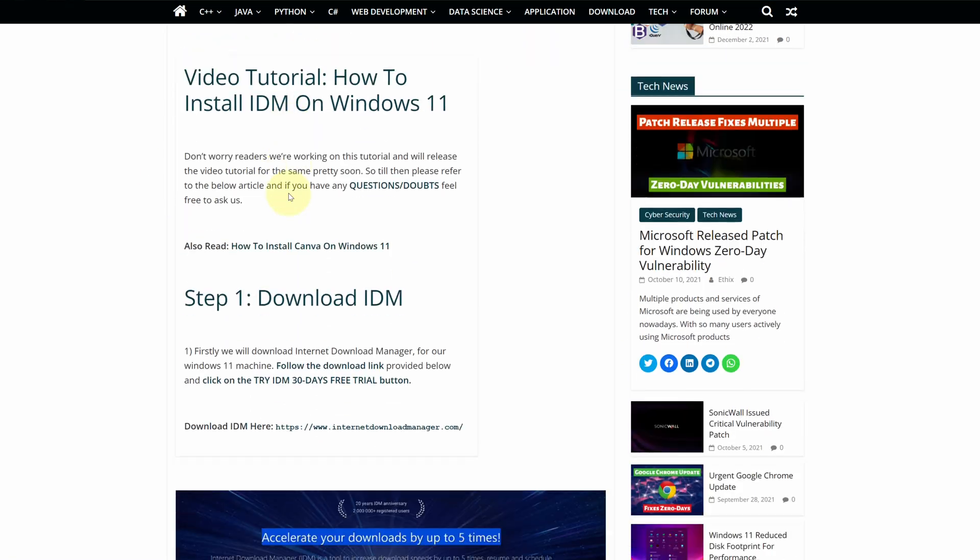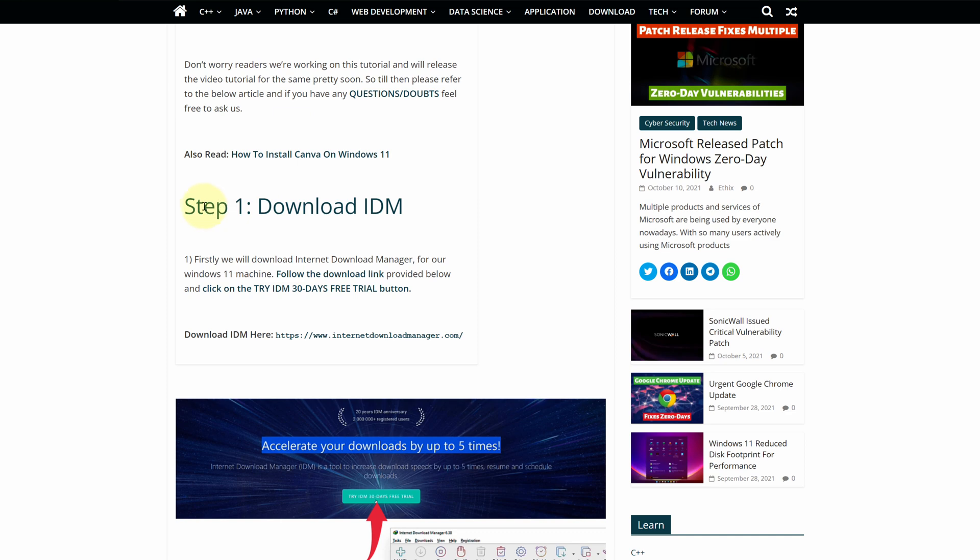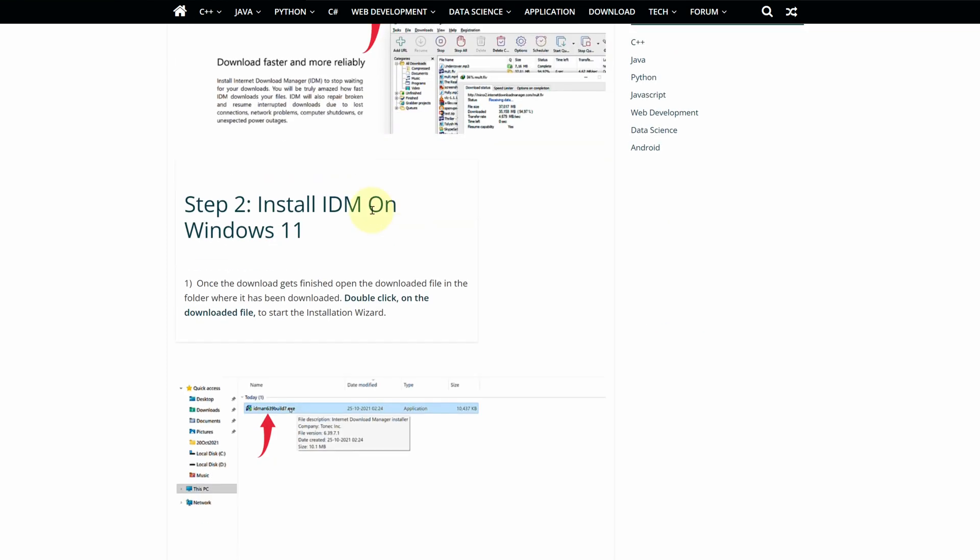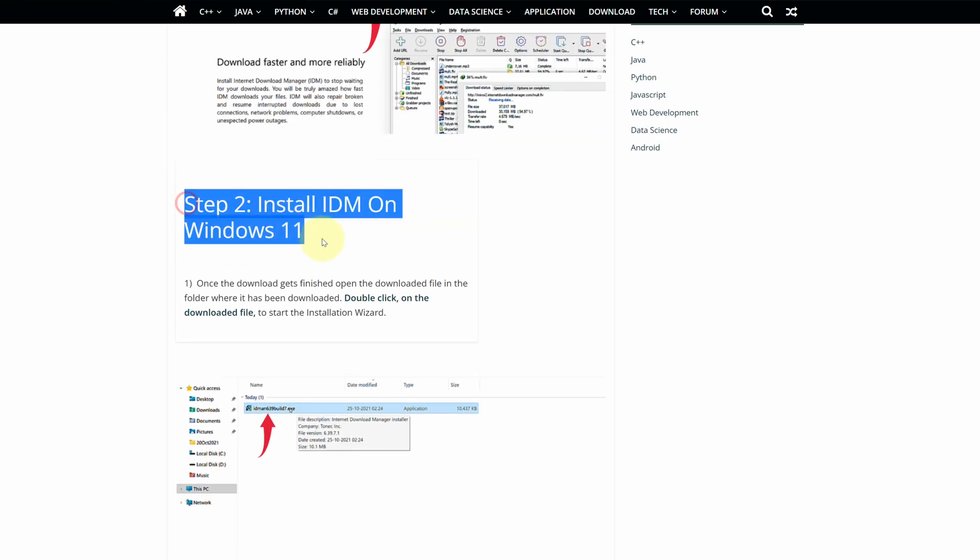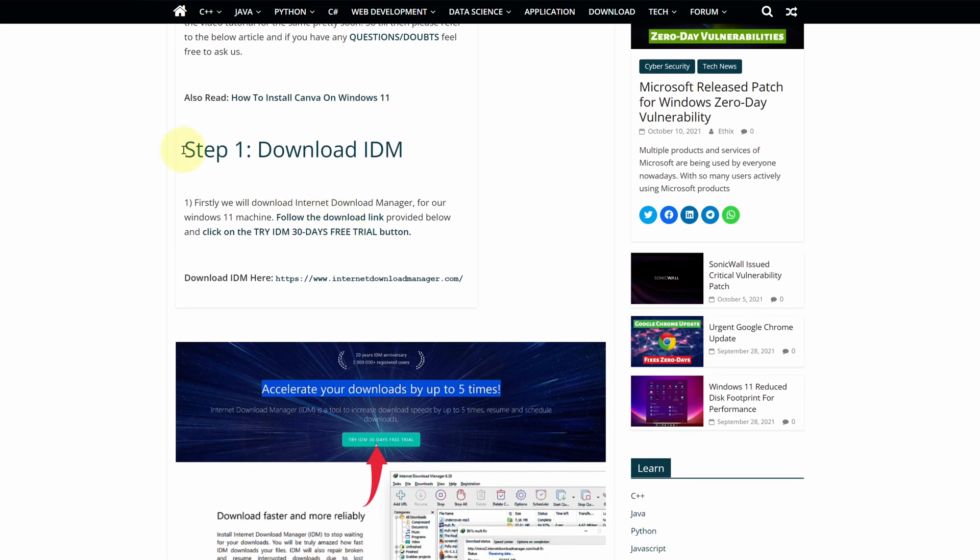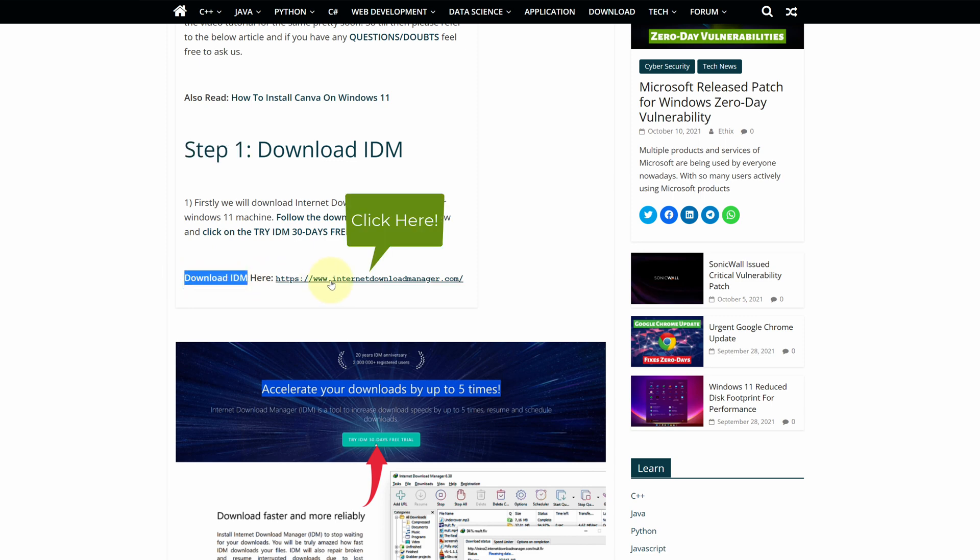This is a step-by-step detailed blog post explaining how to download and install Internet Download Manager on Windows 11. Scroll up and find step 1. Here, look for Download IDM and click on this link.